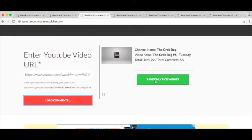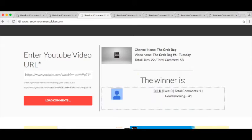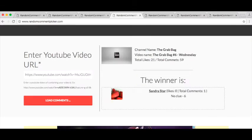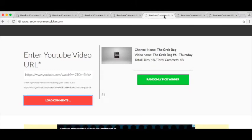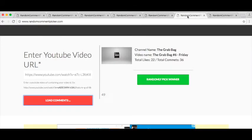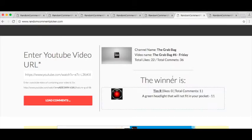Tuesday, Bill D. Good morning Bill D, all right. Wednesday, Sandra Starr. No clue man, I did make it kind of tough. Thursday, Munchy 161993. Hello Munchy, congratulations.